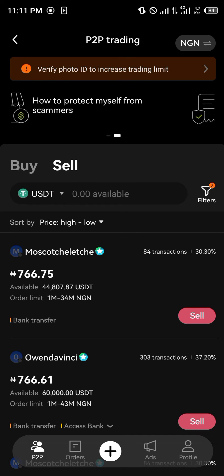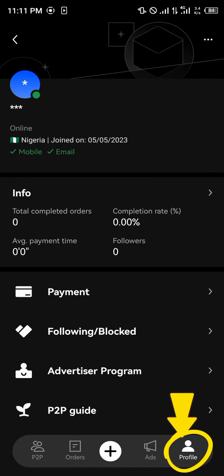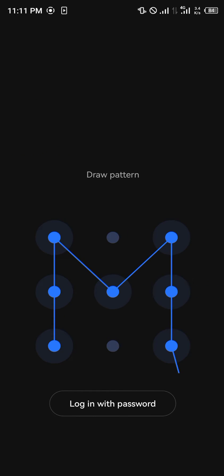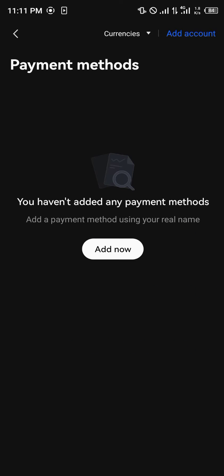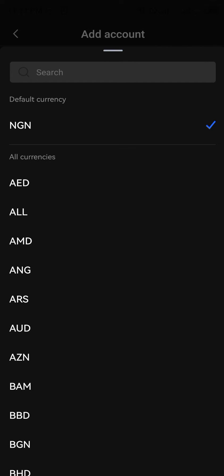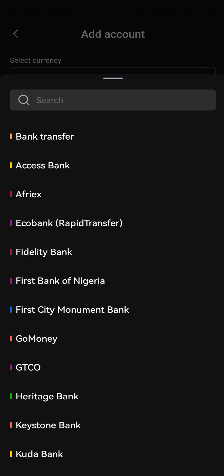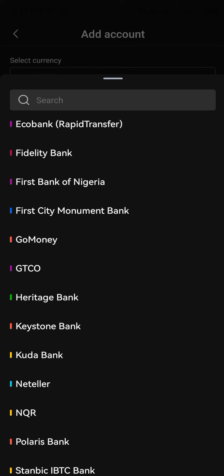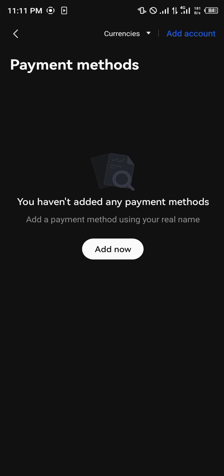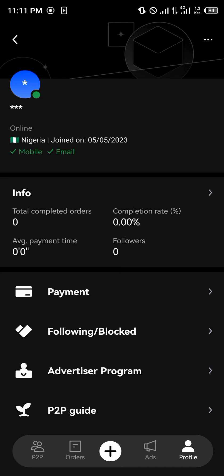After selecting USDT, head over to the profile icon at the bottom of the screen. Add the payment method of your choice, draw your unlock pattern, select the fiat currency you'd like to receive, and the corresponding bank account or bank deposit section.